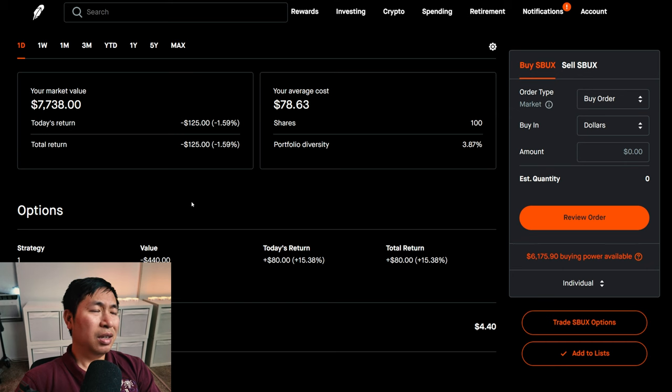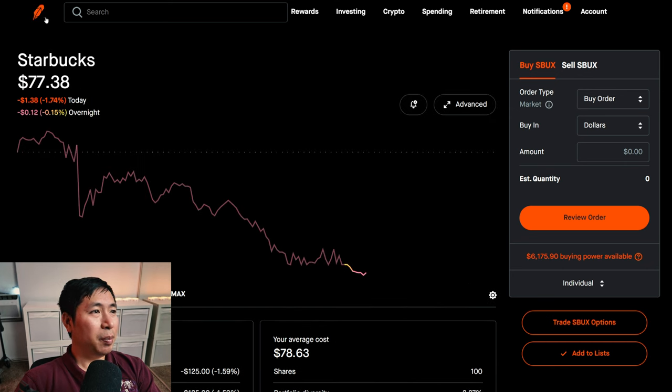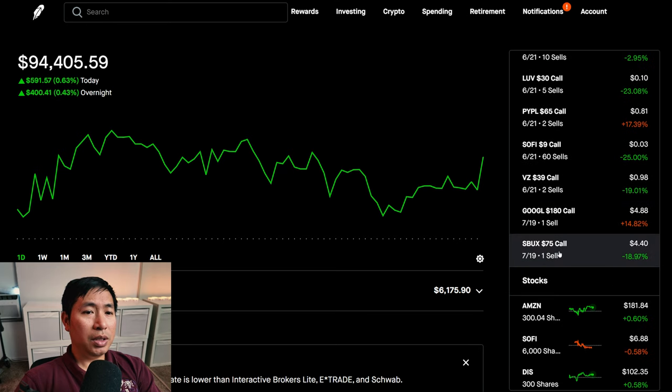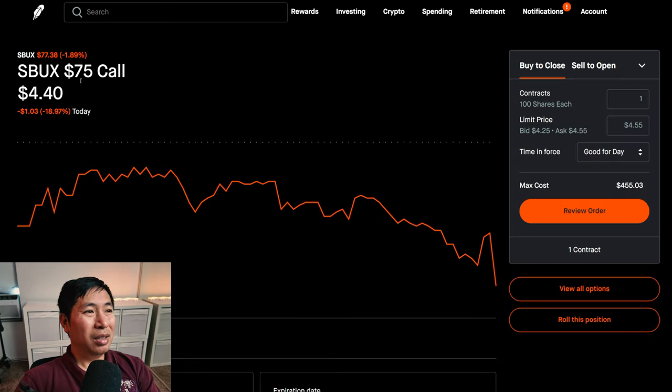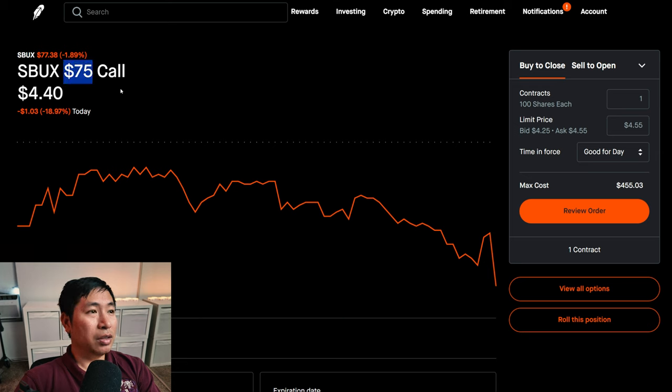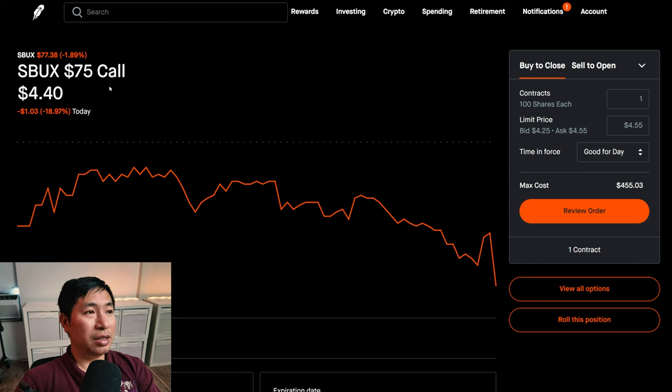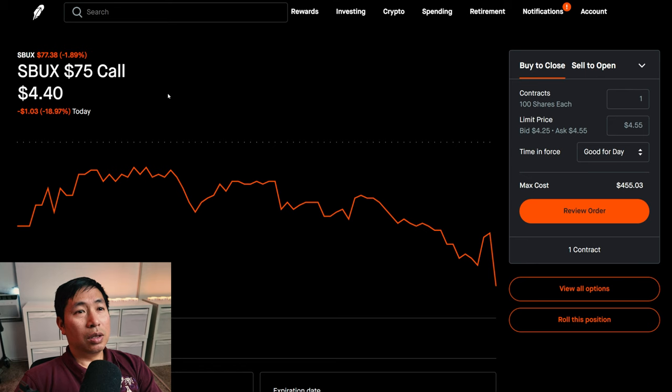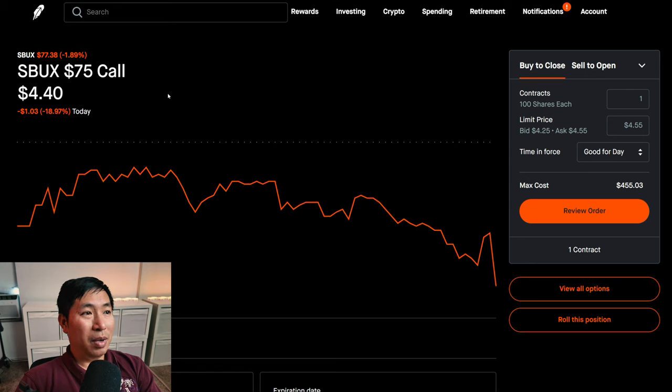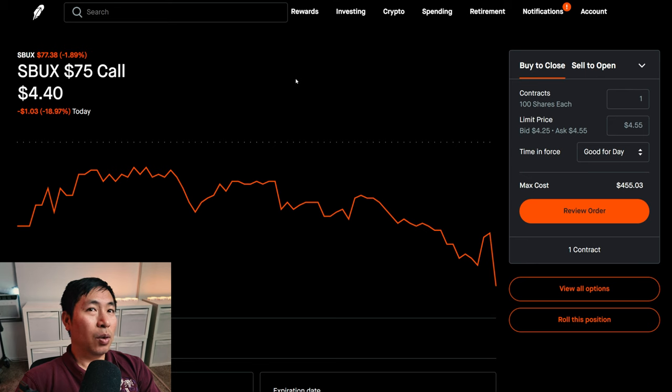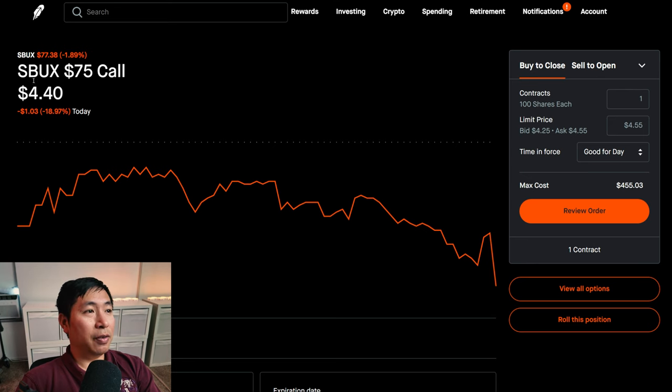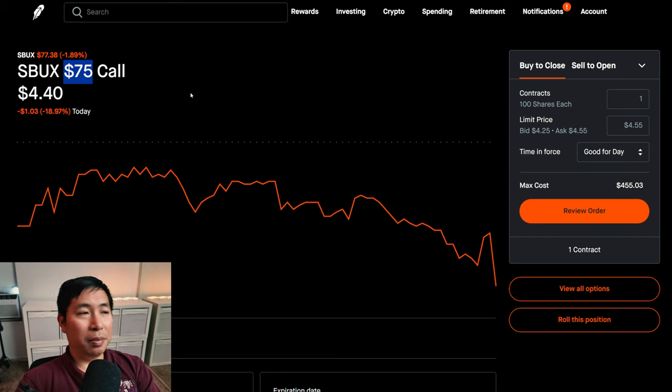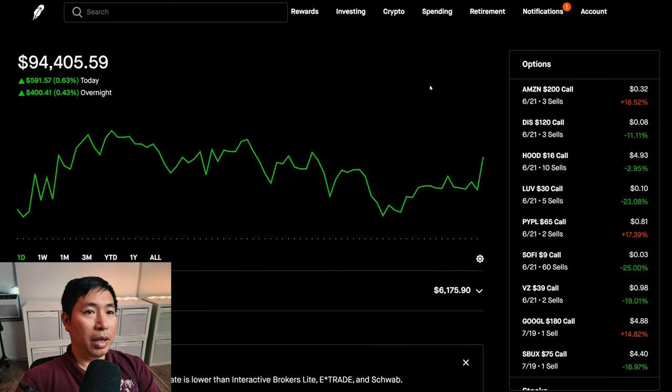I'm also selling the Starbucks $75 covered call. This is an in the money covered call because the strike price of $75 is below the current price of $77.38, so it's already below the current price. I just really want to get some premium. I don't really want to keep this long term, at least I'm not that desperate to. Of course if I end up keeping it long term and it falls below $75 by the expiration date and I end up keeping the shares, I'm fine with that too. It doesn't matter either way to me.